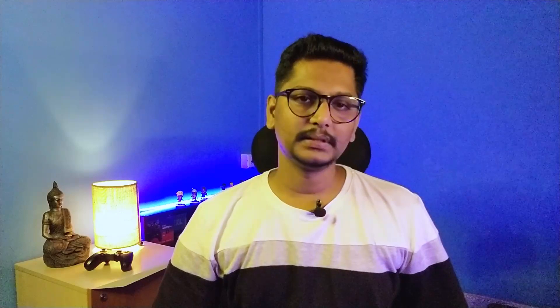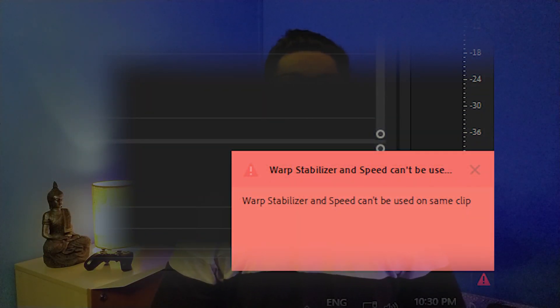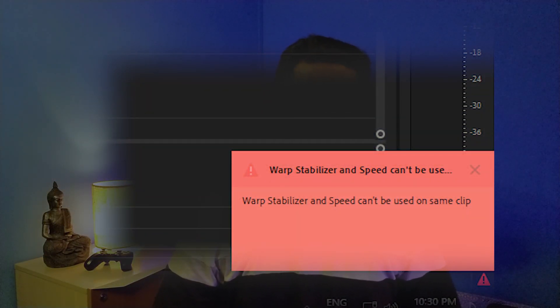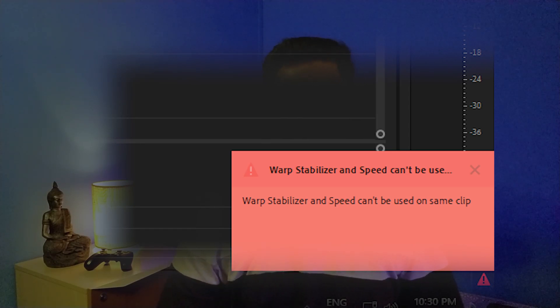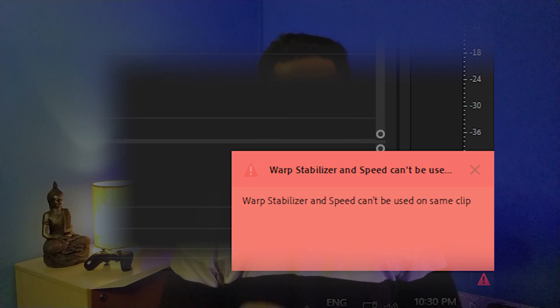This happens because sometimes Premiere Pro does not allow a second effect onto a slow clip. I remember this because when I was using warp stabilizer on a slow clip, it gave me an error saying it cannot apply the warp stabilizer effect onto the slow clip. That is when it clicked me.